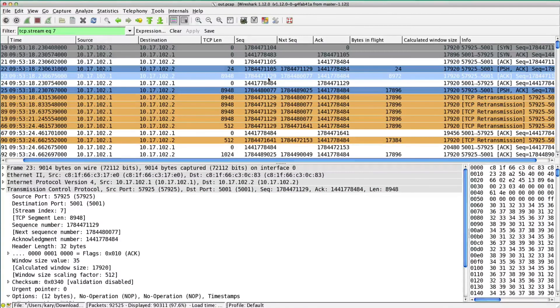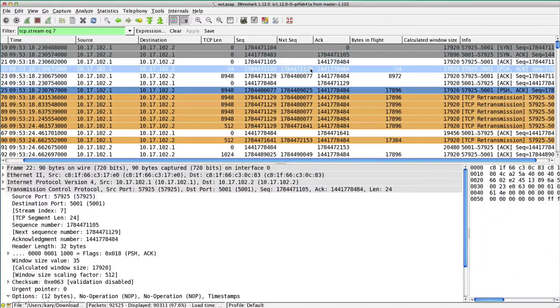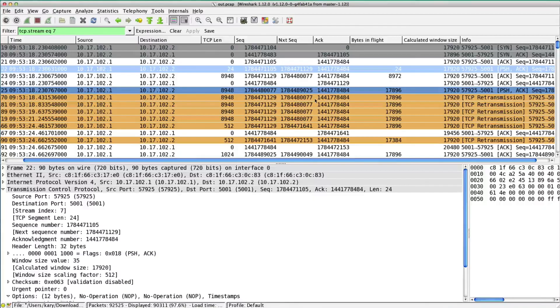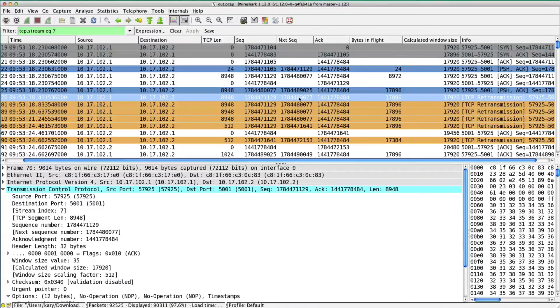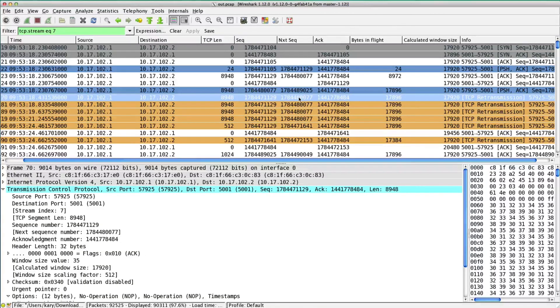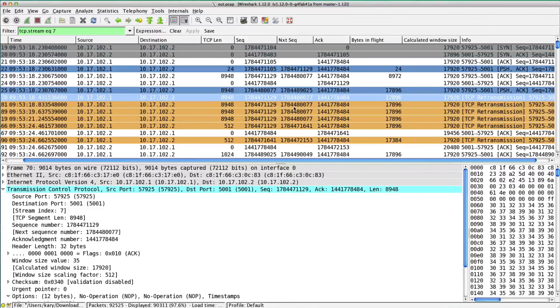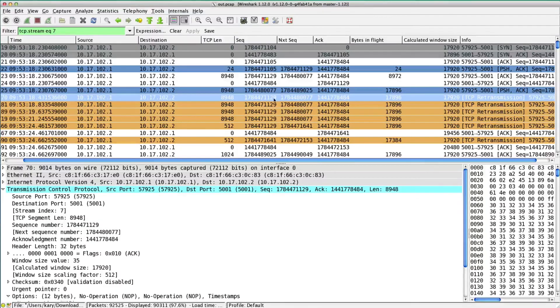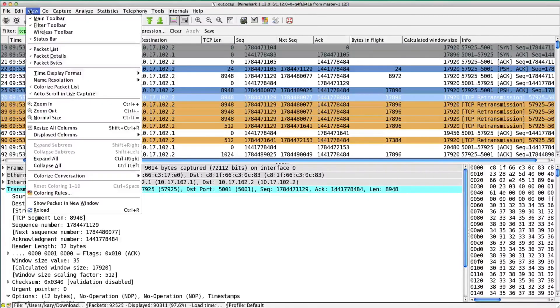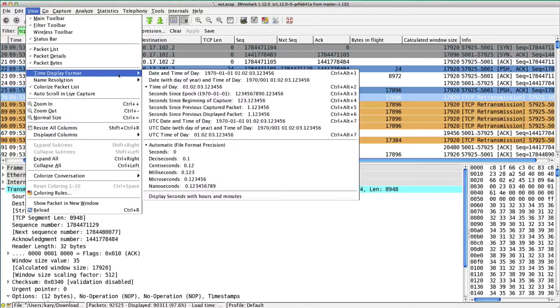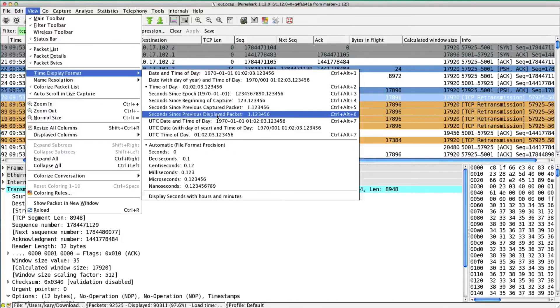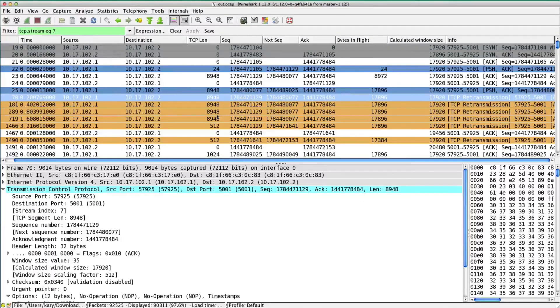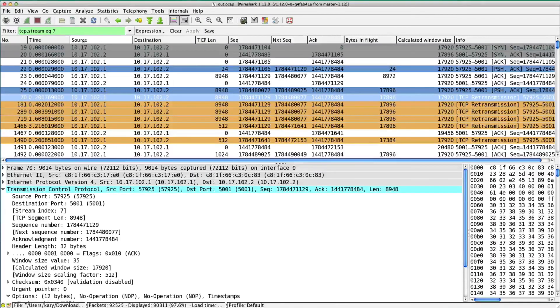Blue for me signifies the push bit, and orange is a delta of 200 milliseconds or more. I set those a few videos ago and they're still in here, but I find it useful. Let's change the time display. Go to View, Time Display Format, seconds since previous displayed packet.